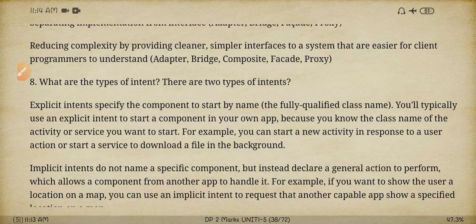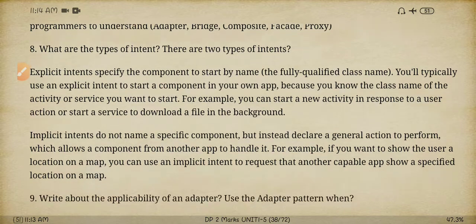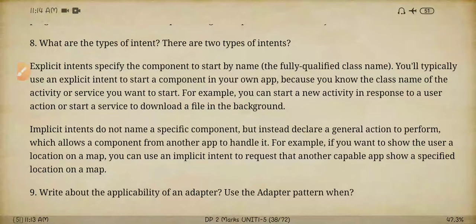Next question: explain in detail about the two types of intents. Intents are the main goals or objectives of a design pattern — we need to write a brief description about them.